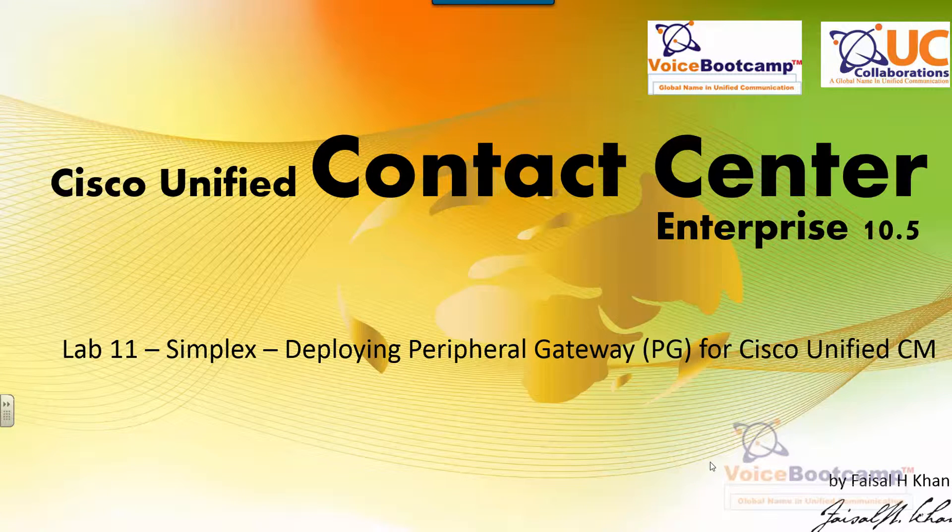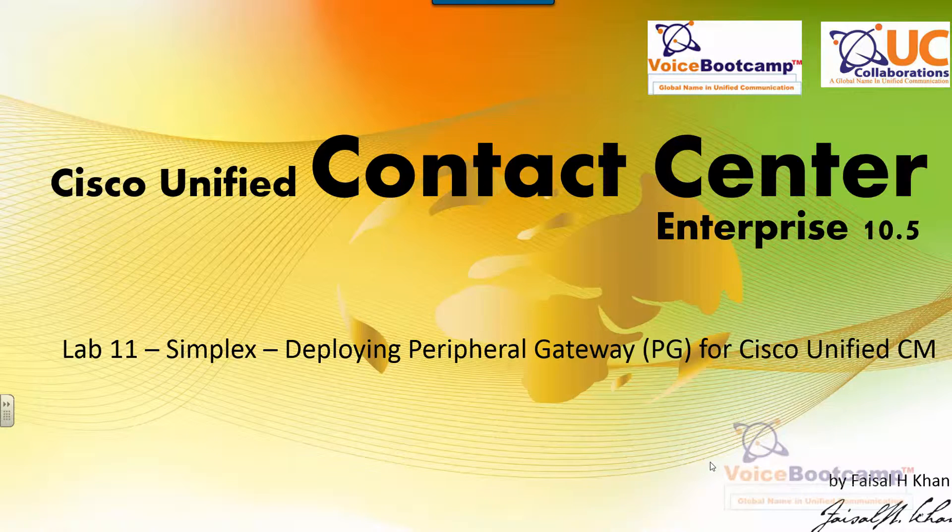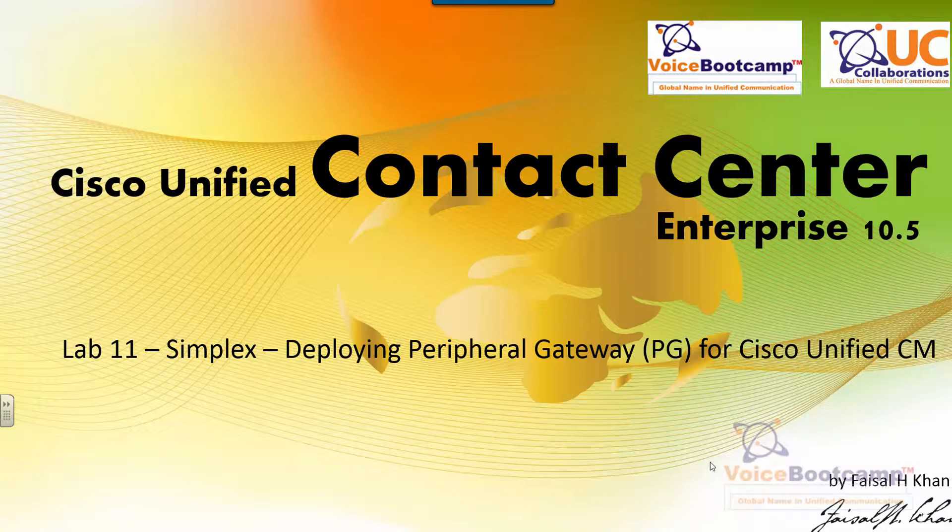Welcome to Voice Bootcamp, a global name in Unified Communication, a company of UC collaboration. Hello, my name is Faisal Khan, CEO and founder of voicebootcamp.com.